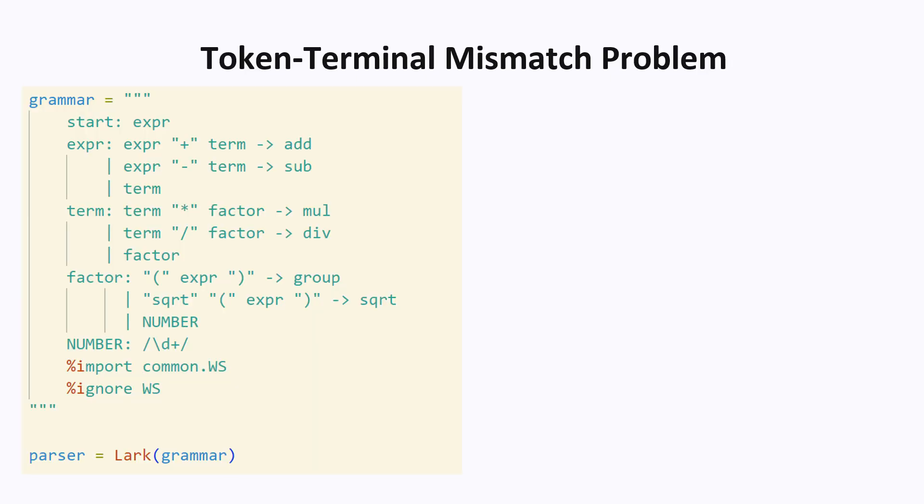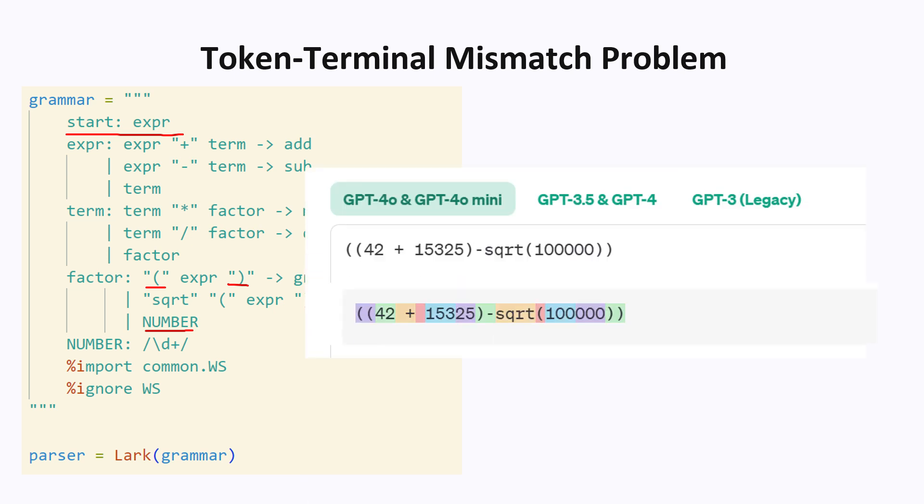There is one fundamental issue though, when you try to combine context-free grammars with LLMs. I'm going to call it the token-terminal mismatch problem. In a context-free grammar, you start with a complicated expression, and you decompose it, step-by-step into a sequence of terminals. So a terminal is something like open bracket, or closing bracket, or a number. These terminals are quite different though from LLM tokens, which are trained statistically. Here's an example from a GPT-4 tokenizer, and we can see lots of mismatches everywhere.